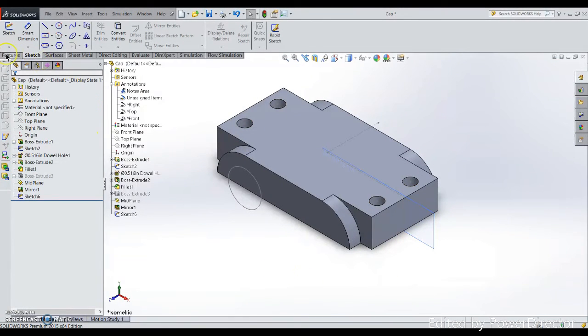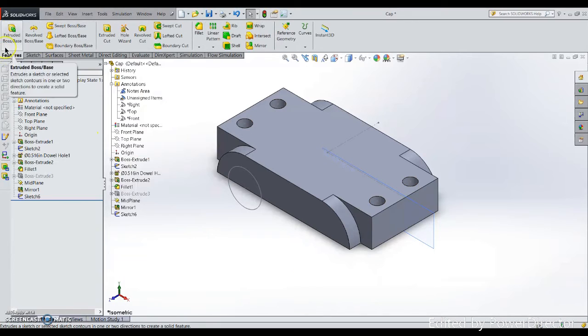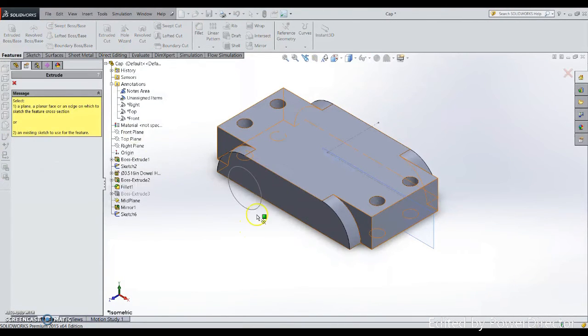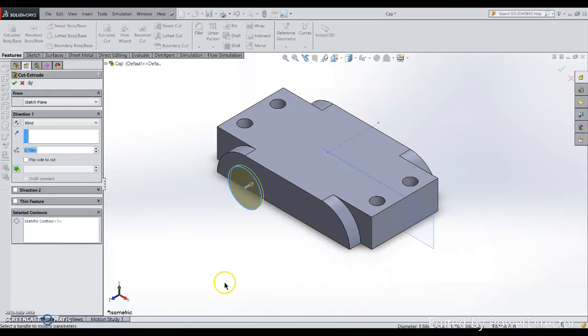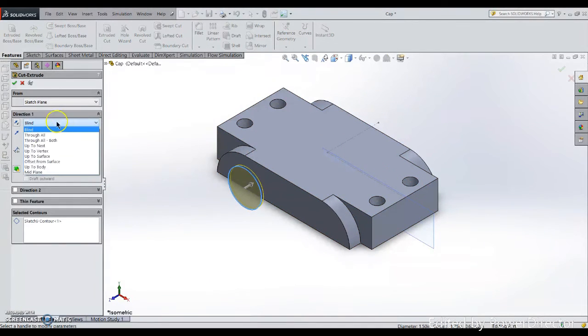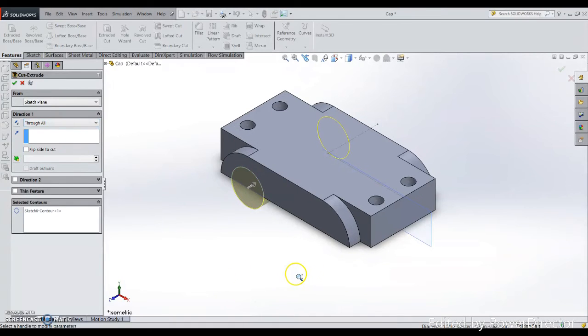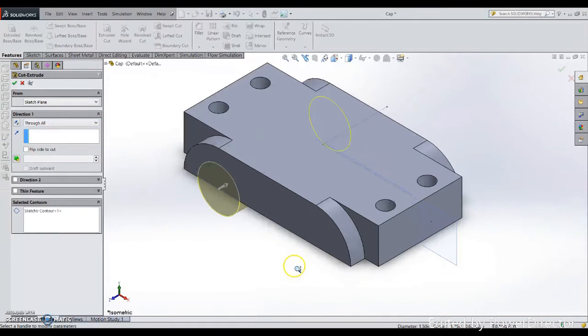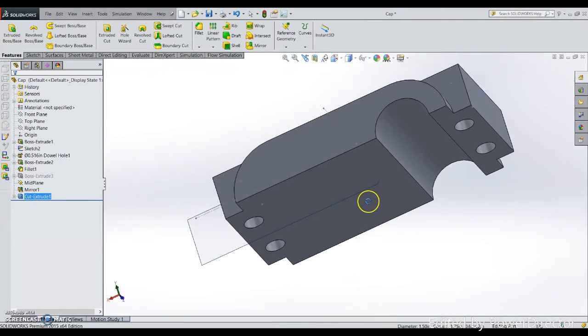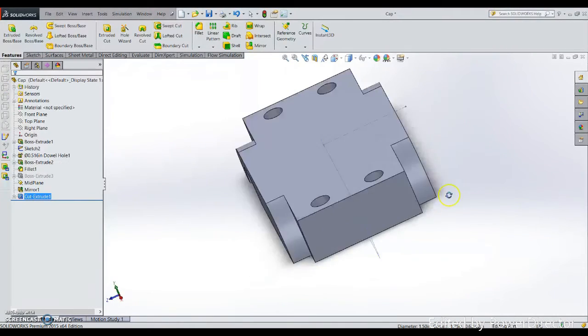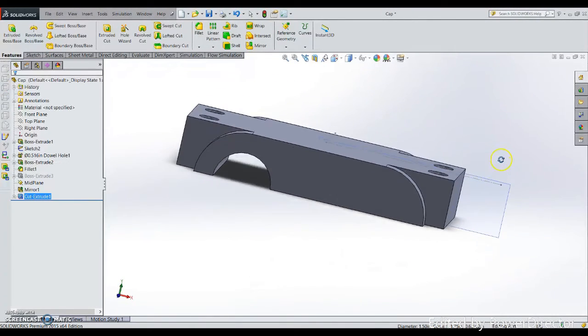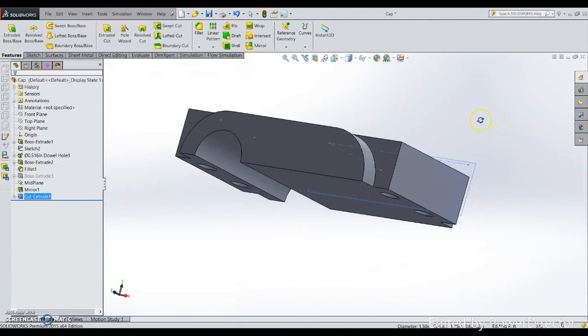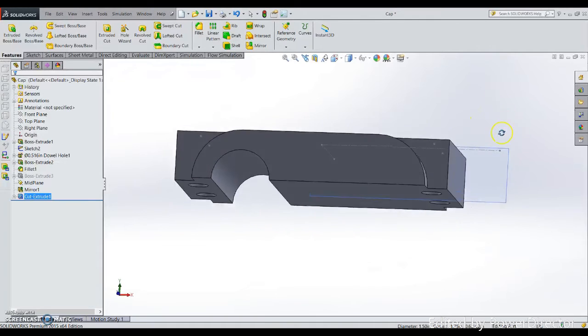I end my sketch and straight go to the features tab. Choose extrude cut because I want to do a cut, not an extrude. Cut it through all. Click okay. Take a look at that. This is how we can get the work done.